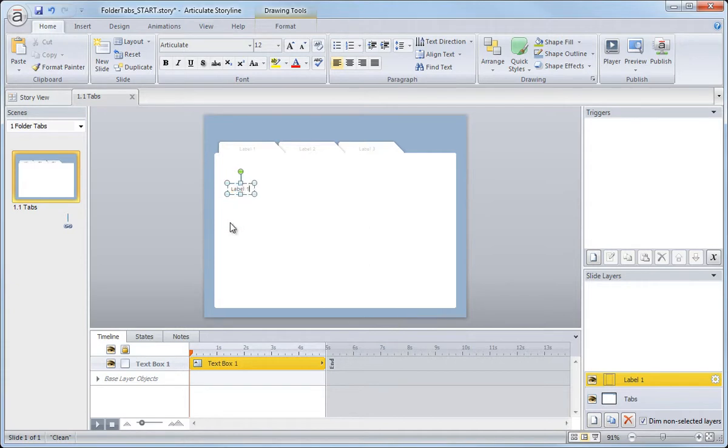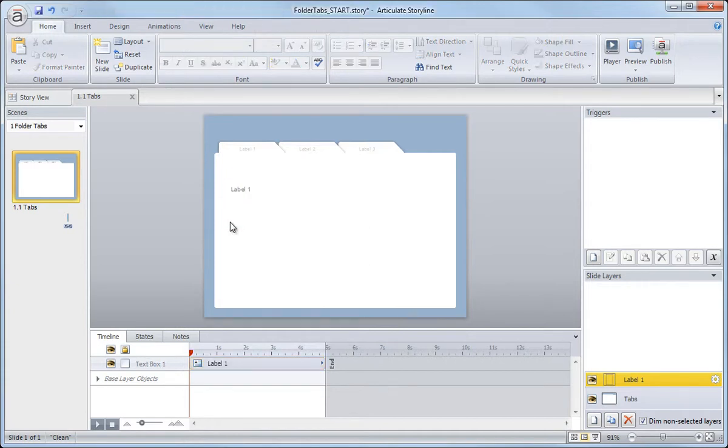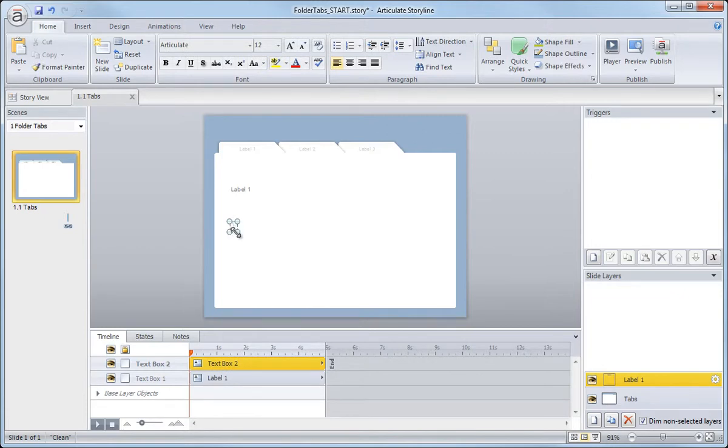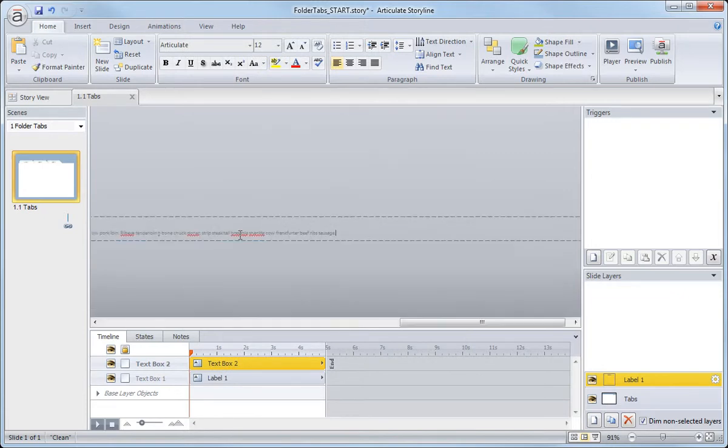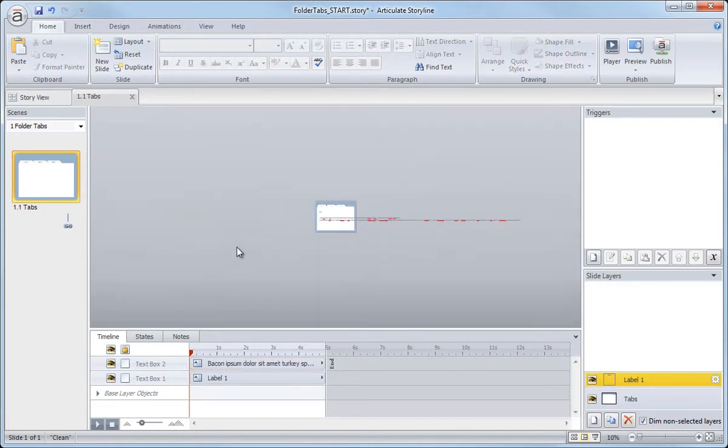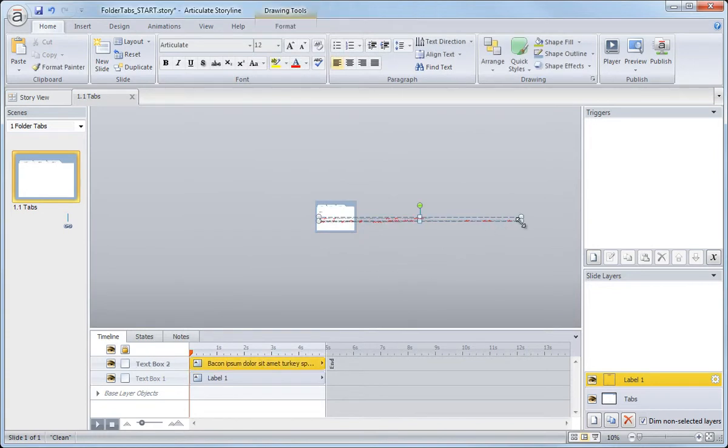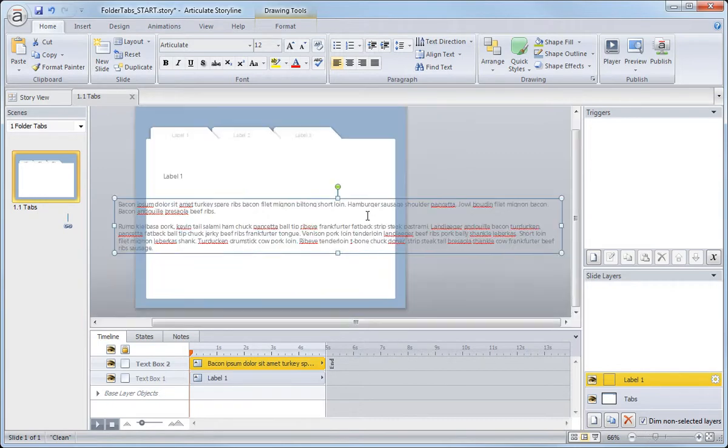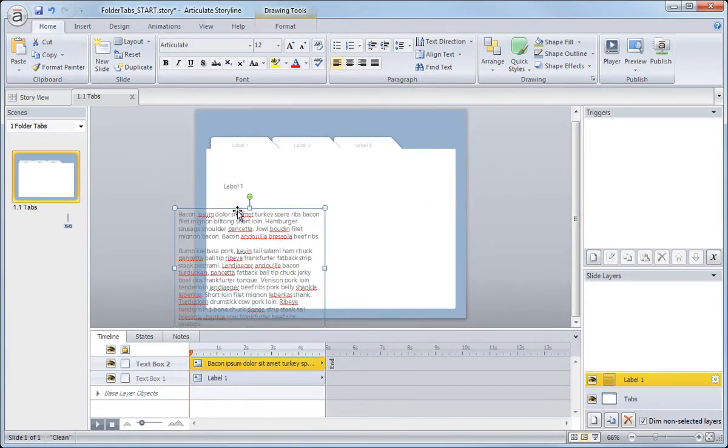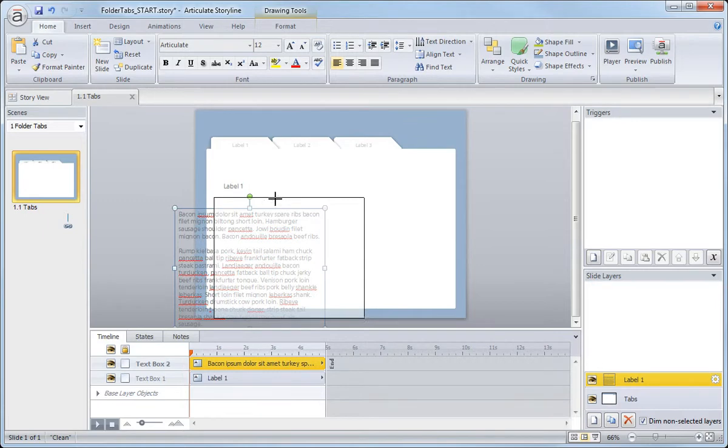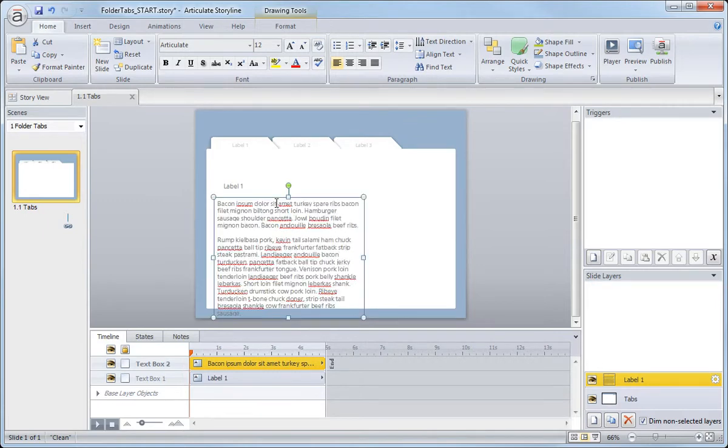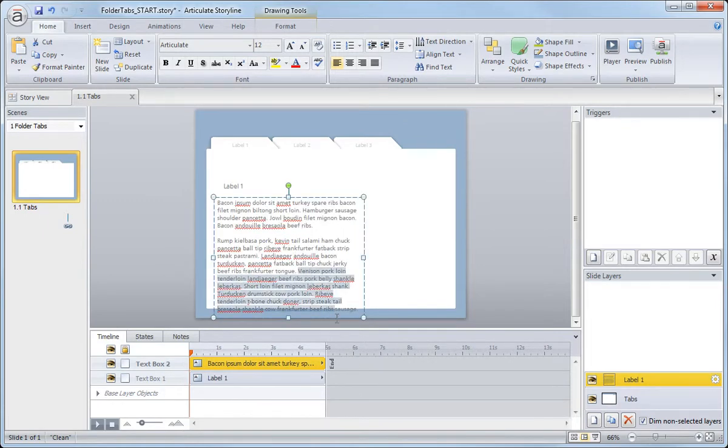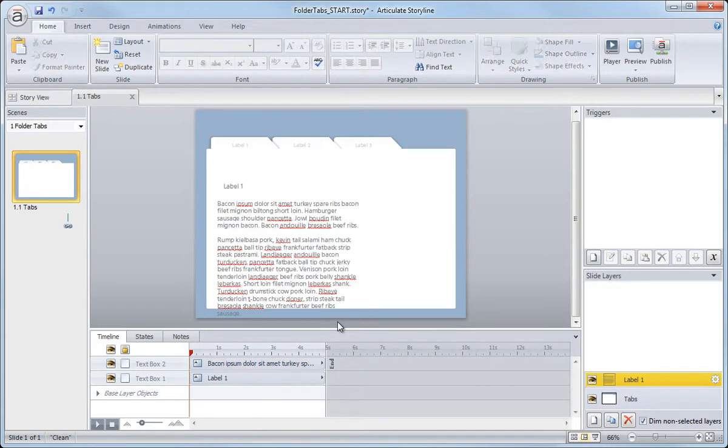And then I'm going to insert another text box, I'll do that control T and control V to paste it. And I should have dragged that out a little bit. So now it's really small. Control mouse wheel and I'll bring this over. So that's probably more text than I need. I certainly don't need that much on there. So I'll just select all this and get rid of it.